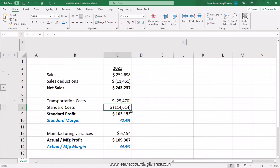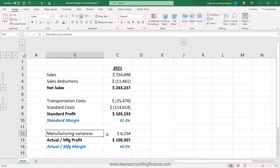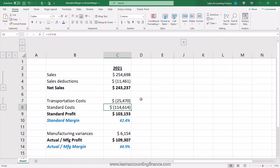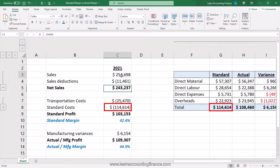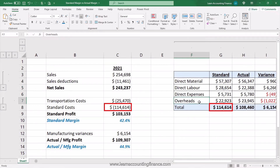The difference between standard margin and actual margin is really summarized in manufacturing variances. In this case, the organization had standard costs of $114,614. This amount was calculated based on an estimate — the company sold products worth $254,698 in gross sales, of which the estimated or standard cost was $114,614. This cost was split into direct material, direct labor, direct expenses, and overheads.